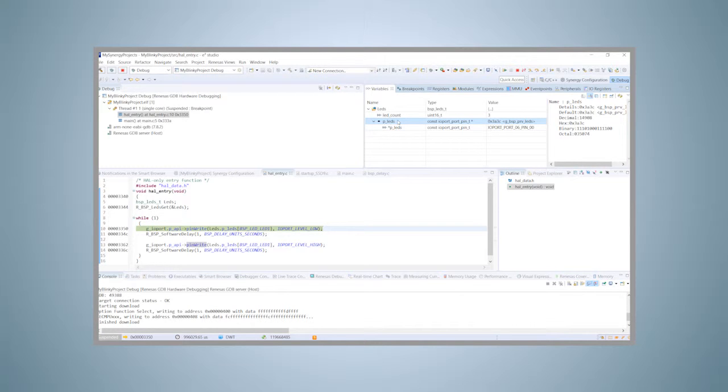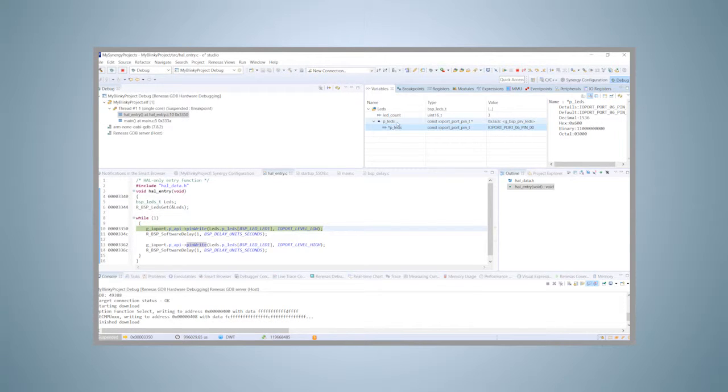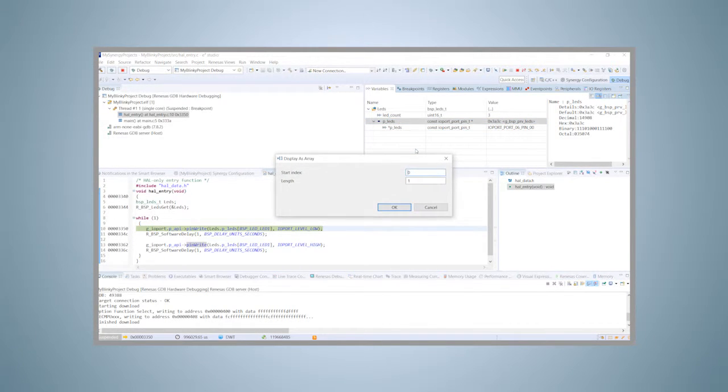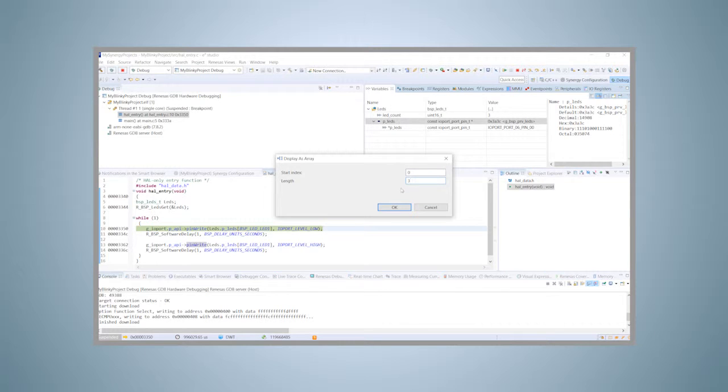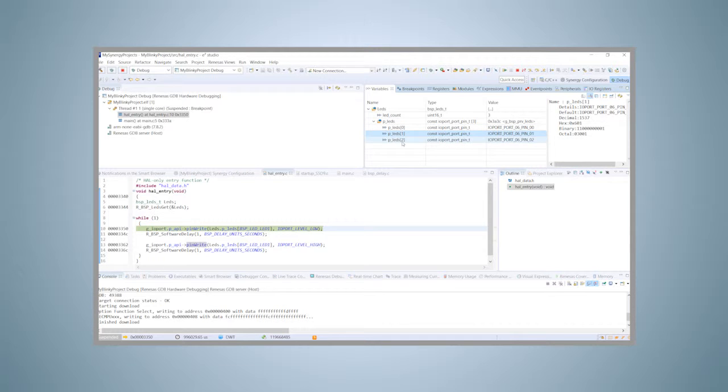Only the value for our LED 1 is displayed right now, indicating that it is connected to pin 0 of IO port 06. If you want to see the whole array, just right click on the P_LEDs entry and select display as array from the menu. In the dialog appearing, change the length to 3, as there are three user LEDs on the board. The full array will now be shown.